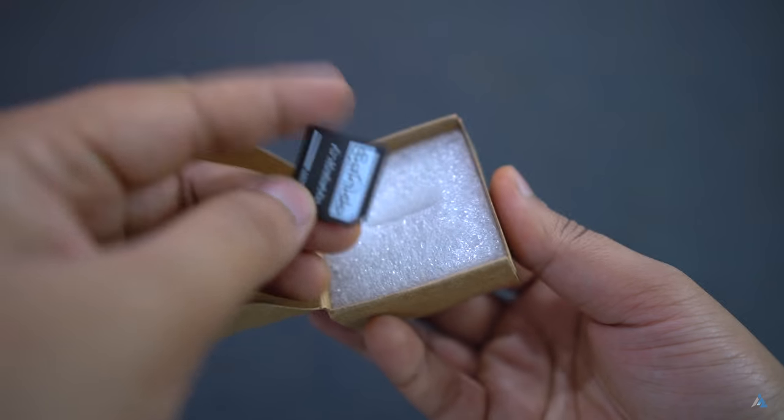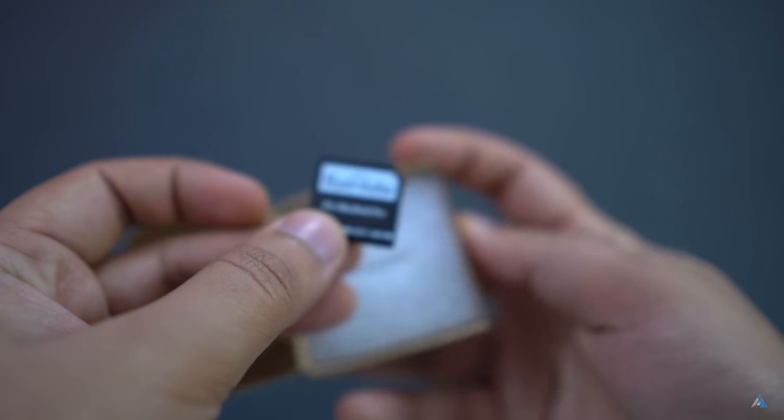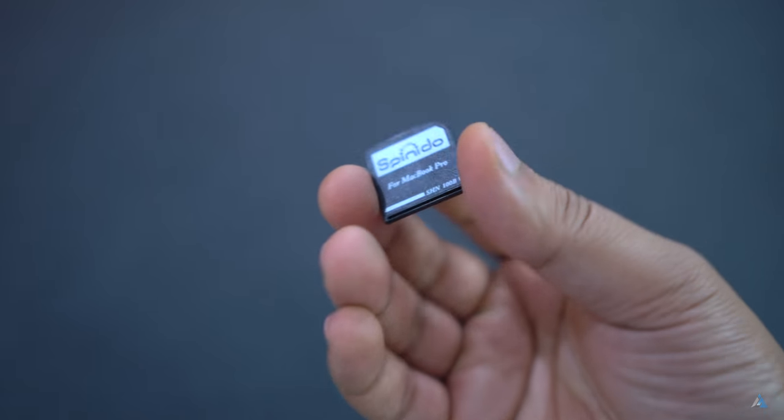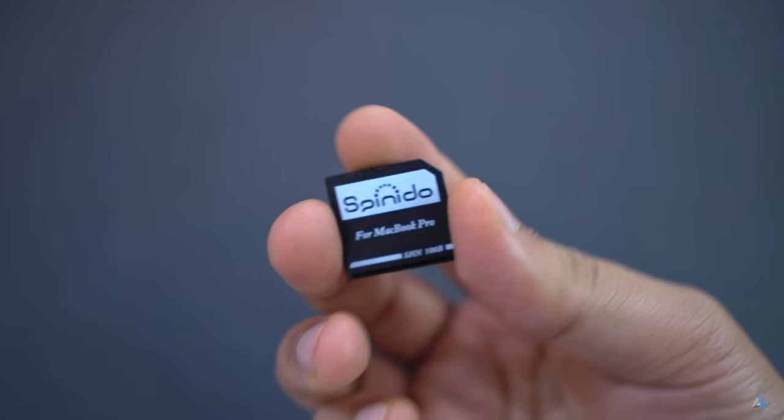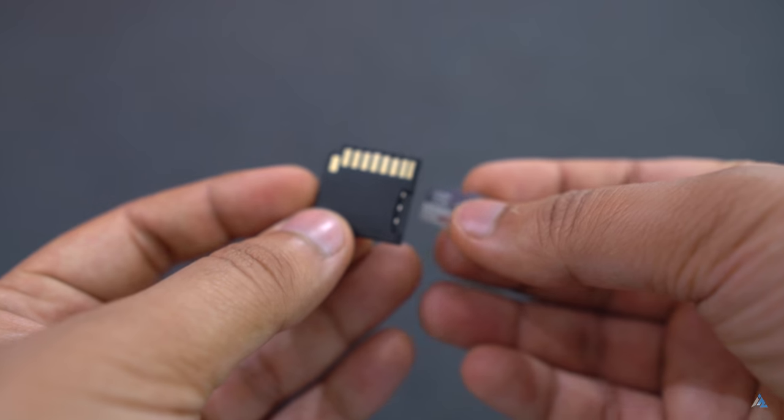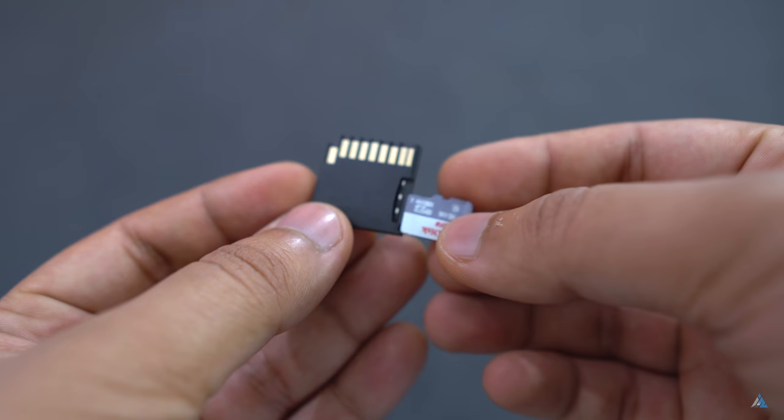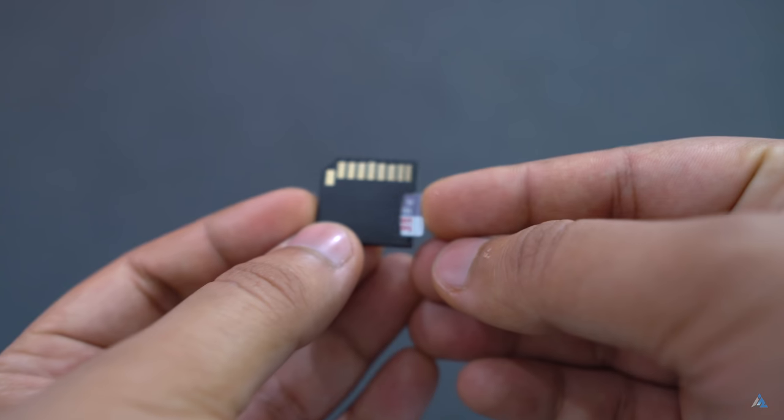I ordered the wrong one by mistake. This one is a slightly bigger version for MacBook Pro Retina models, and you can add a microSD card of your choice to increase the storage of your MacBook Pro very easily.